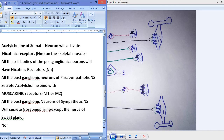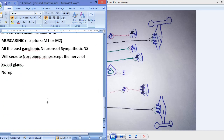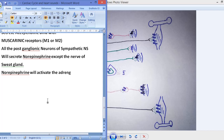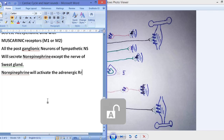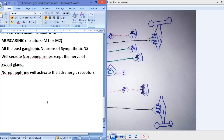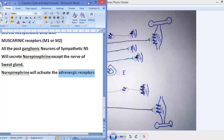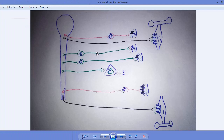The norepinephrine will activate adrenergic receptors, which are present on the smooth muscle to which the post-ganglionic neuron is connected. These adrenergic receptors are activated by norepinephrine.